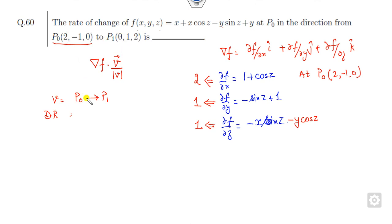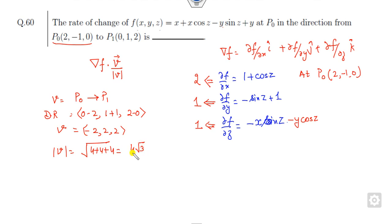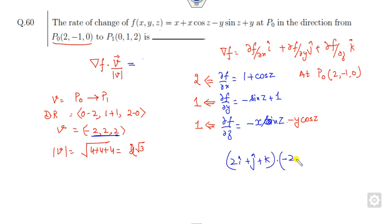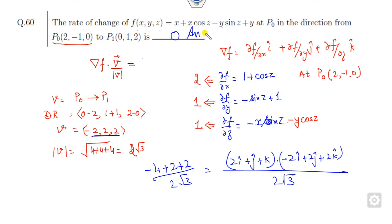The direction from P₀ to P₁ gives direction ratios: (0-2, 1-(-1), 2-0) = (-2, 2, 2). The magnitude is √(4+4+4) = √12 = 2√3. The directional derivative is (2i + j + k) · (-2i + 2j + 2k) / (2√3) = (-4 + 2 + 2) / (2√3) = 0. So the answer is 0.